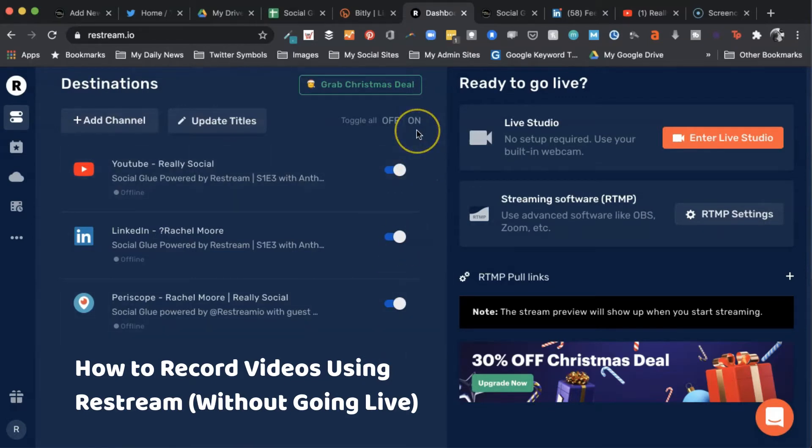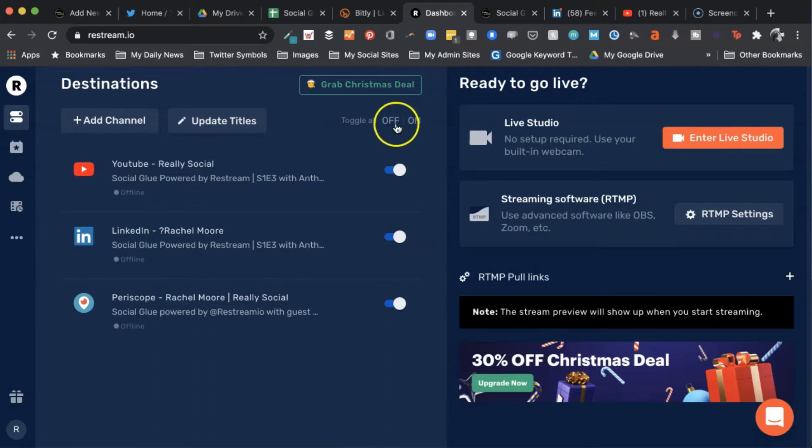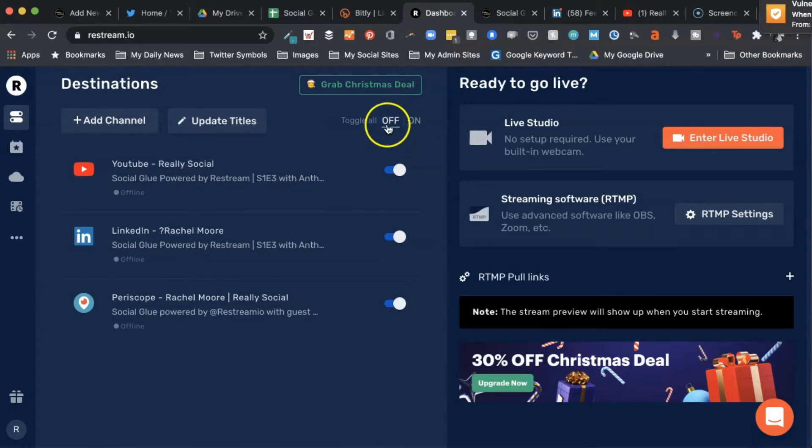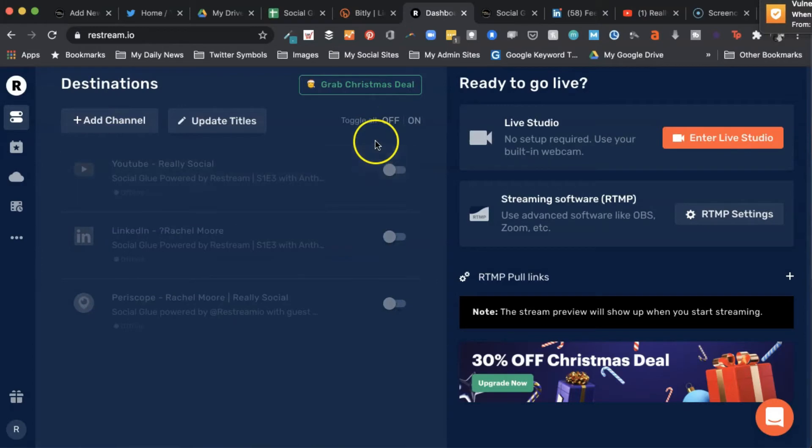However, if I'd like to not live broadcast and just do recording, all I need to do is hit this toggle off button to make sure all of these are toggled off.